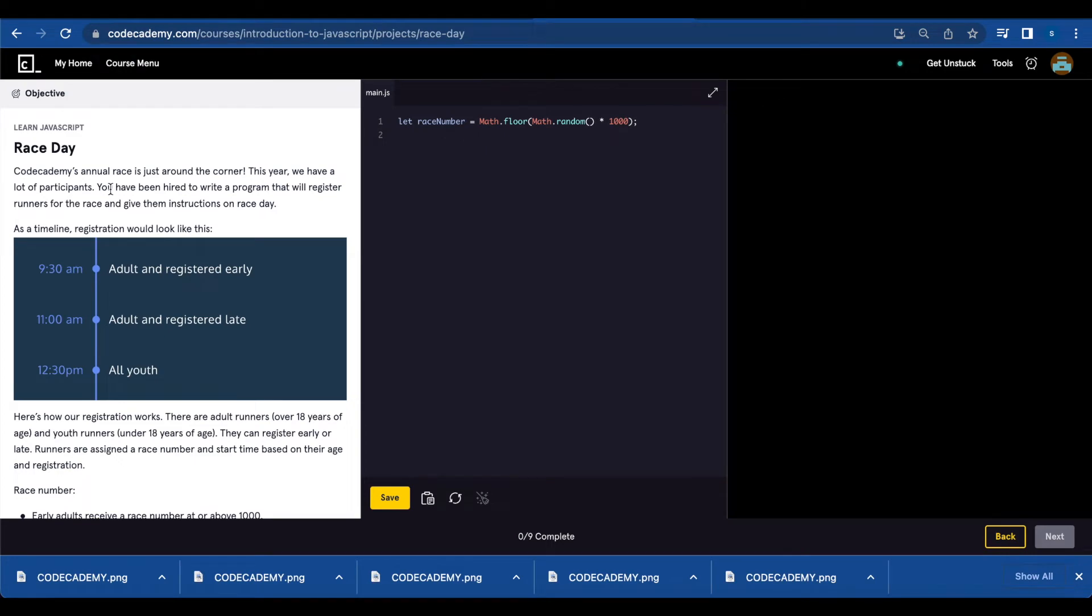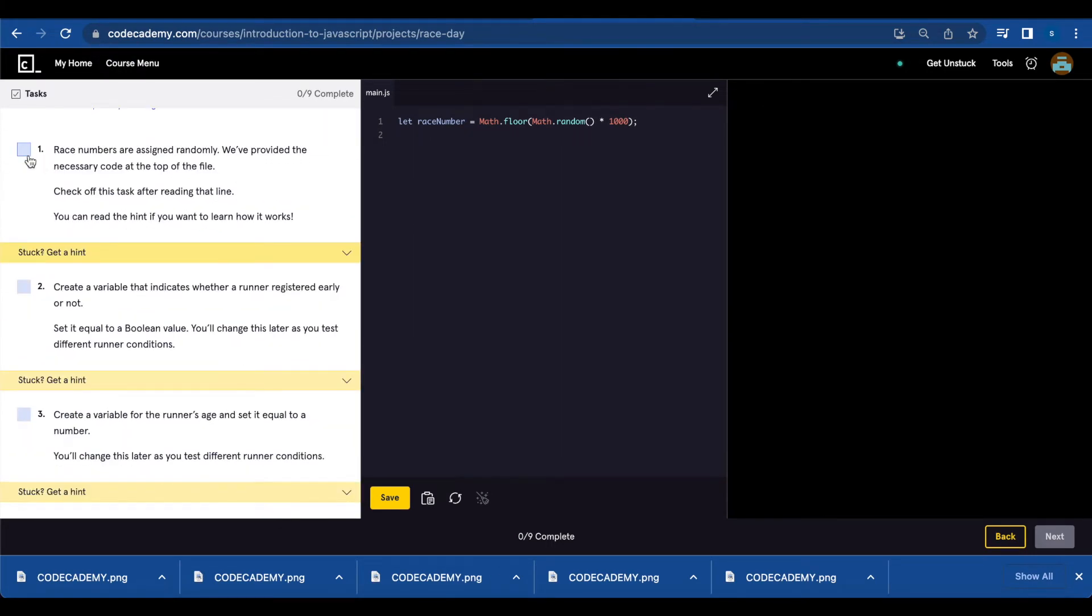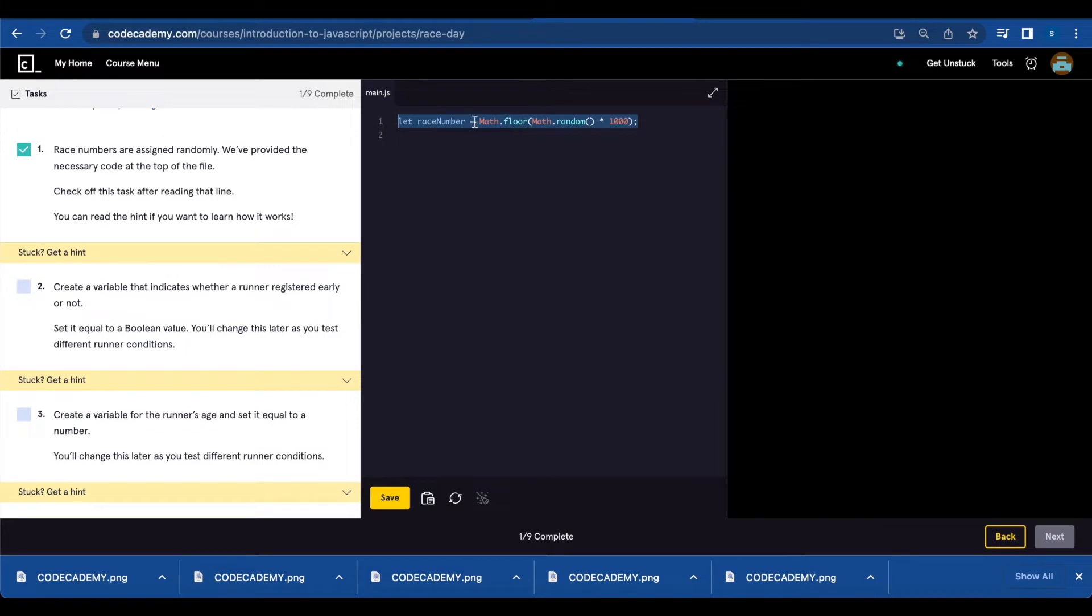Today I'm going to go over the race state JavaScript project from Code Academy. Number one is already done. They gave us the function let race number math.floor to round down the number so we have a whole number, math.random times 1000.